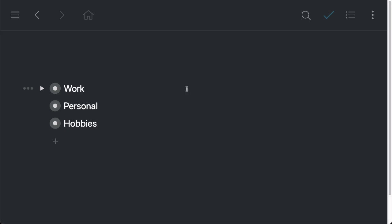In this video, I want to show you how to collect and organize your notes and ideas inside Workflow. So what I have right here is a very basic layout. I've got just work, personal, and hobbies. Inside of each one...